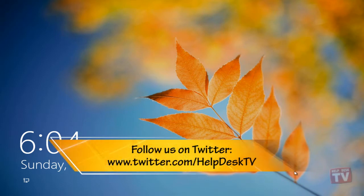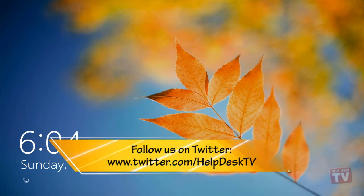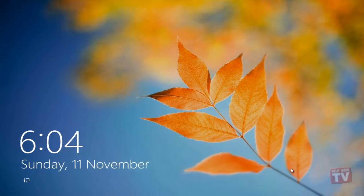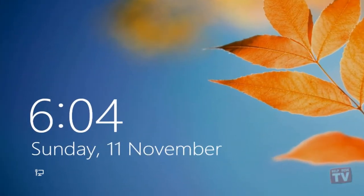The first thing you see after installing Windows 8 is the lock screen. The lock screen shows a full screen image, the date and time, your battery status if you're on a laptop, and your network status.